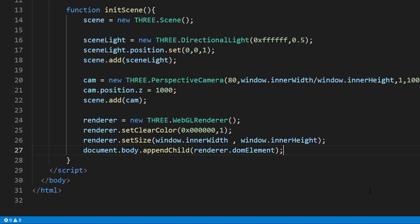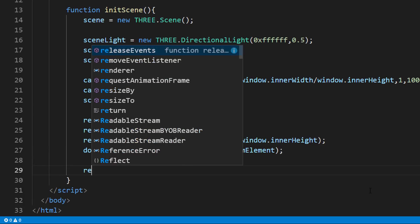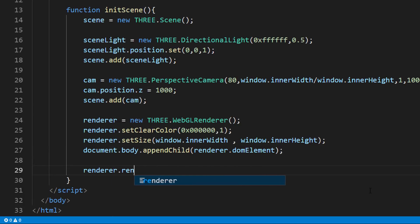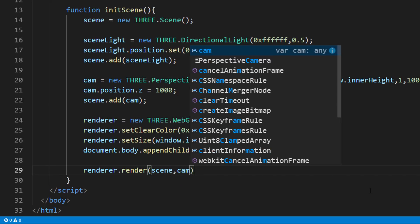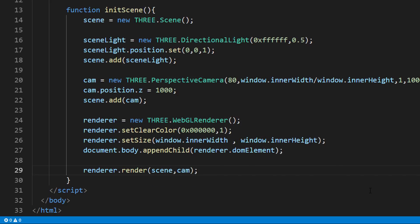Now the scene is ready. But if you render it now, you won't see anything. This is because we haven't added any object to the scene yet. Let's do it.